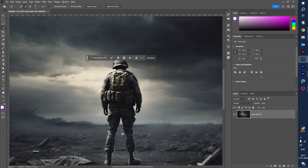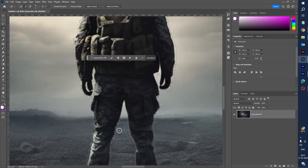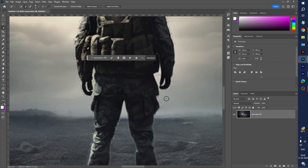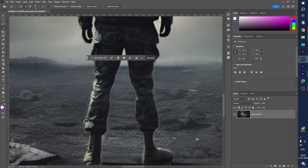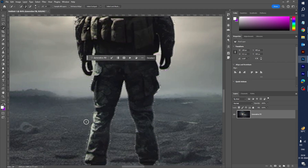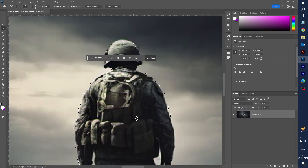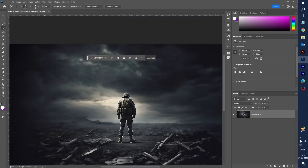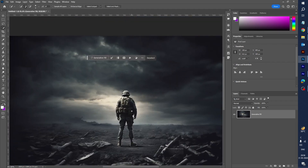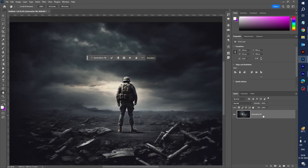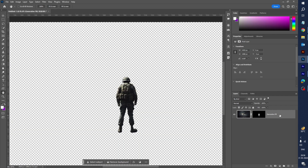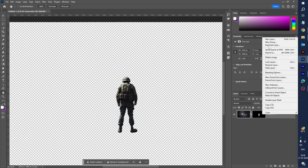Let's zoom in a little bit, press Alt, and you can refine the selection in more depth. It looks good. Now let's select the layer mask — right-click on it and duplicate the layer.